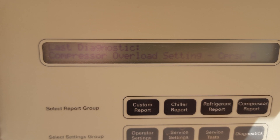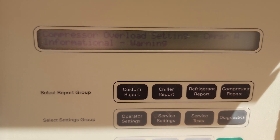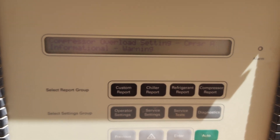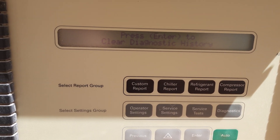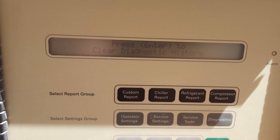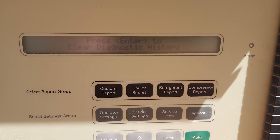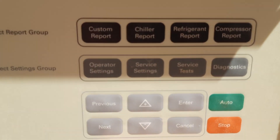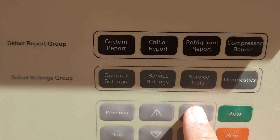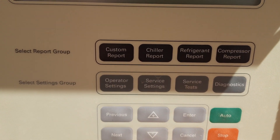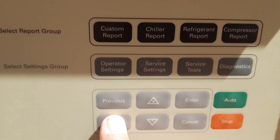The last diagnostic is showing 'Compressor Overload Setting'. Press the informational warning and it shows us 'Press Enter to Clear Diagnostics'. If you want to clear the diagnostic, press Enter here. It confirms 'Historic Diagnostics has been cleared'. Then press Next again.